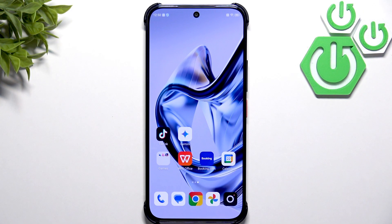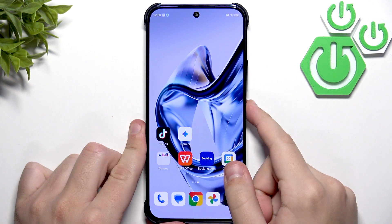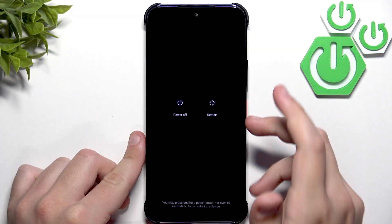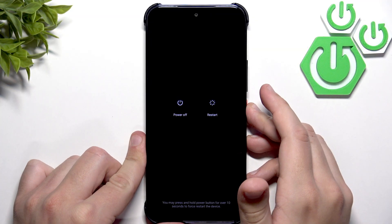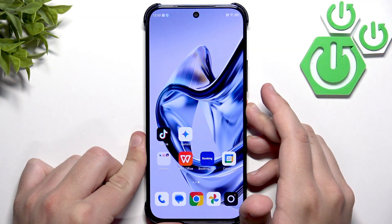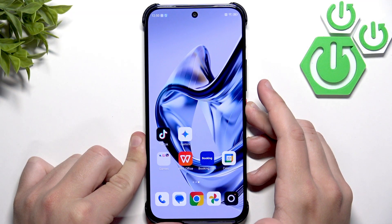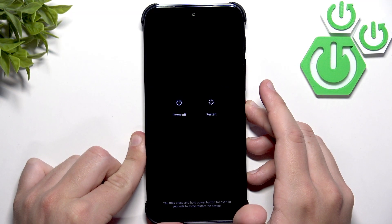After that, restart the phone to refresh the system. Hold the power button for over 10 seconds to force restart the device.